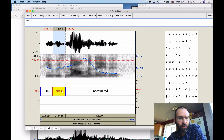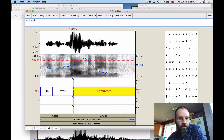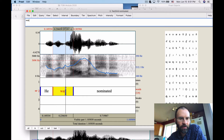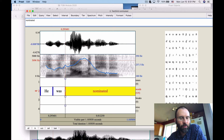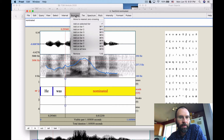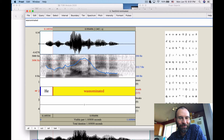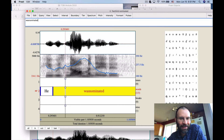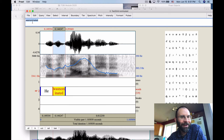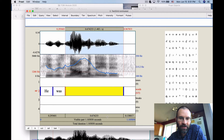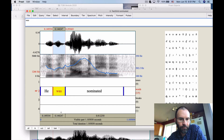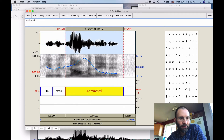A few things: if you feel a boundary isn't quite in the right place, you can click it and drag it. If you don't need a boundary at all, click on it, go to Boundary, and select Remove. When you put it back, you'll need to re-label the affected segments. In the end you should have three clean segments for each word: 'he,' 'was,' and 'nominated.' That's how the words tier works.